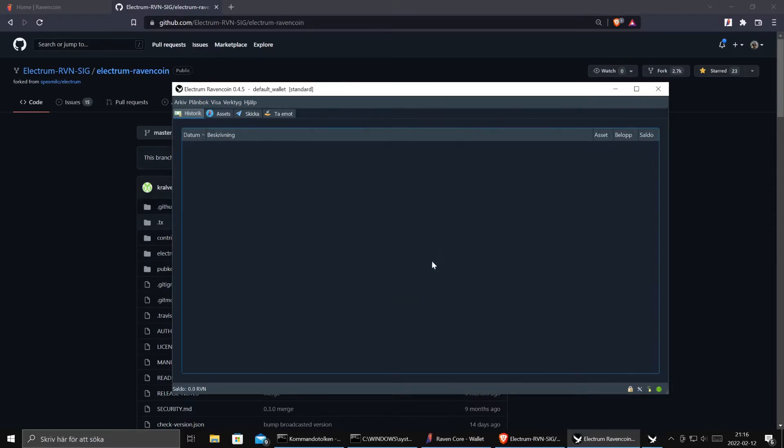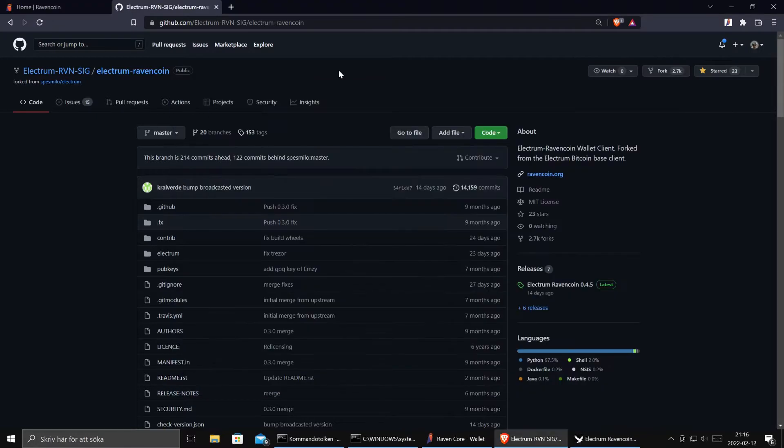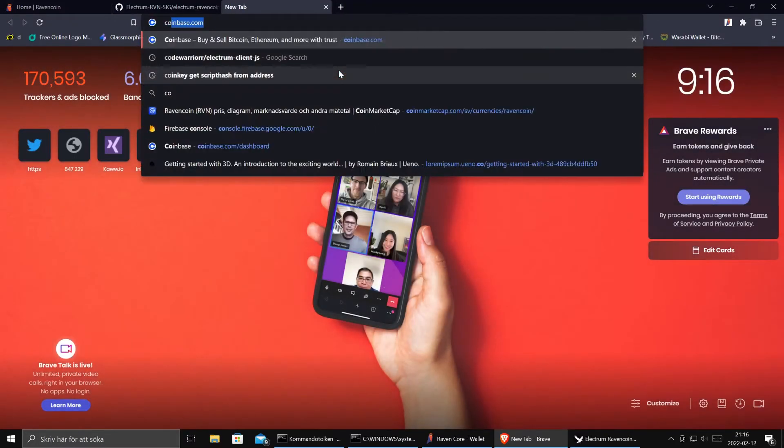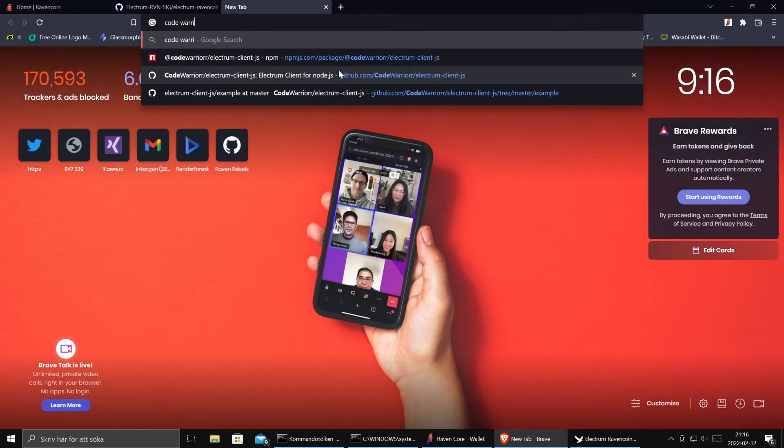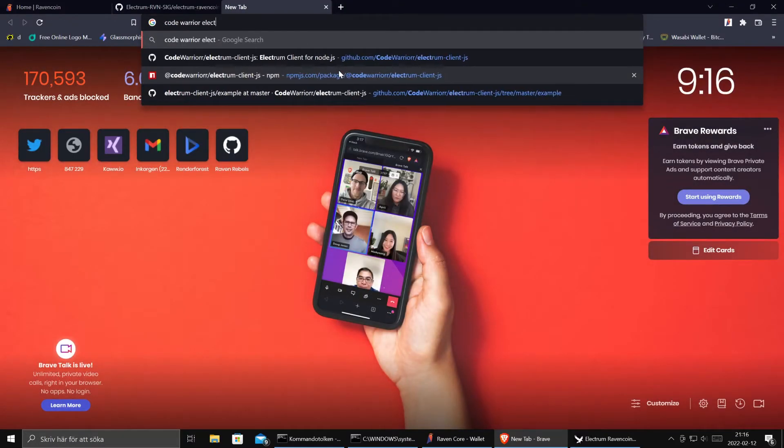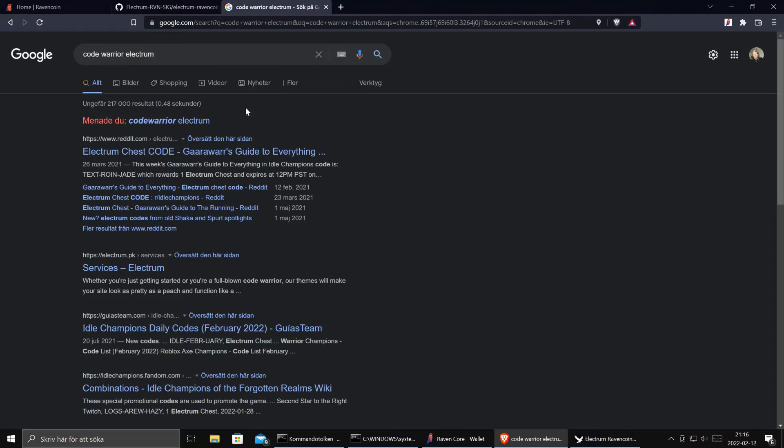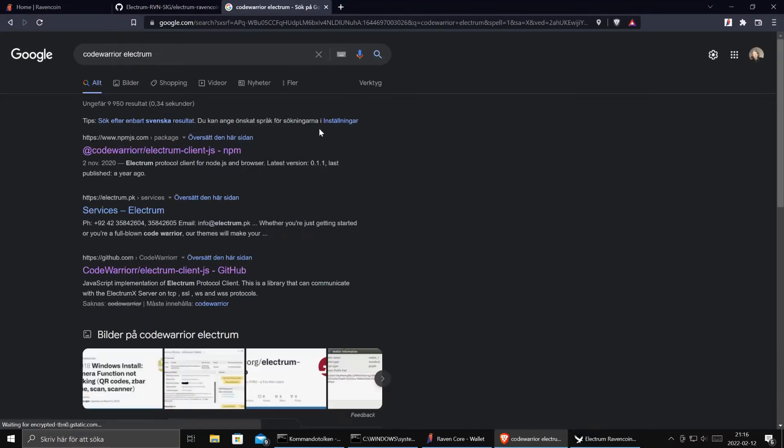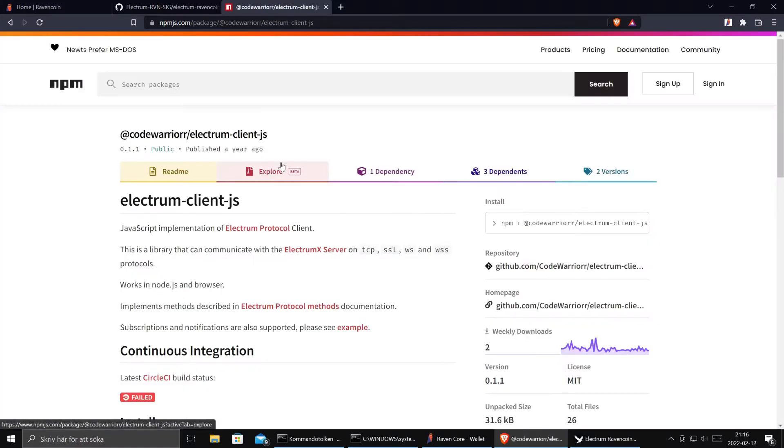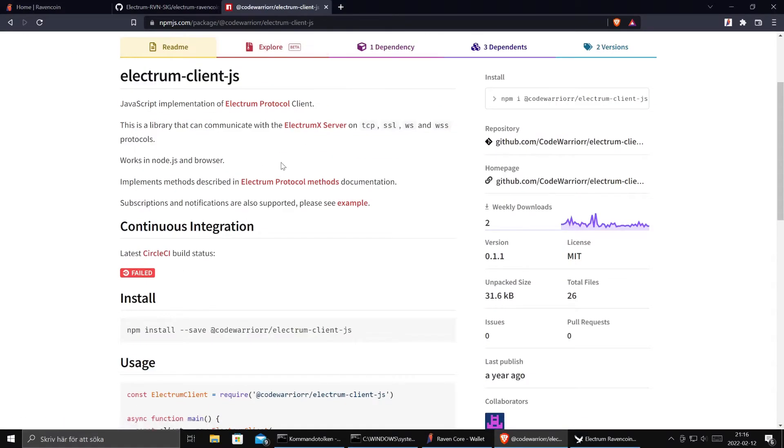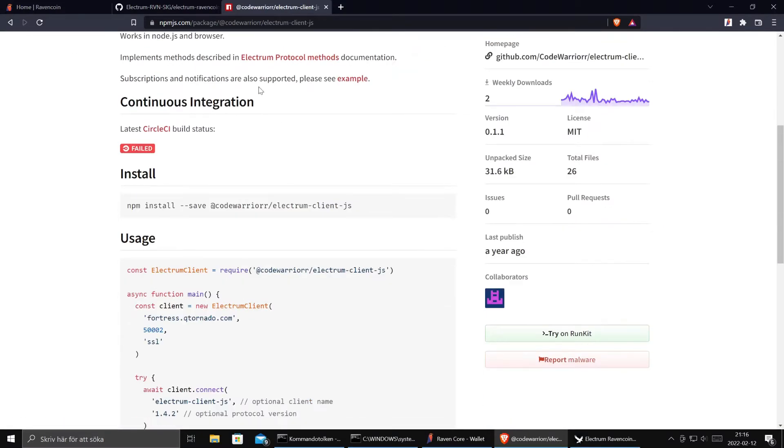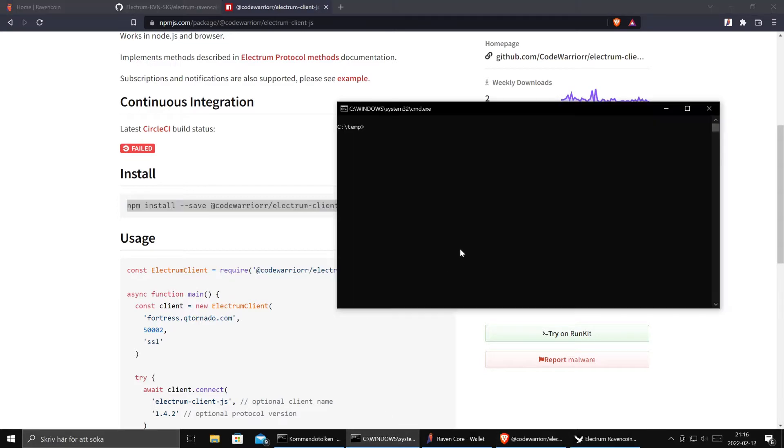And how do we do that? First off we need to have a library for the Electrum client. I found one when I googled around from someone called Code Warrior. I have no idea if it's good. So let's check. Code Warrior Electrum with double R. Here we go. Here we have it. So let's take this one and create a project.